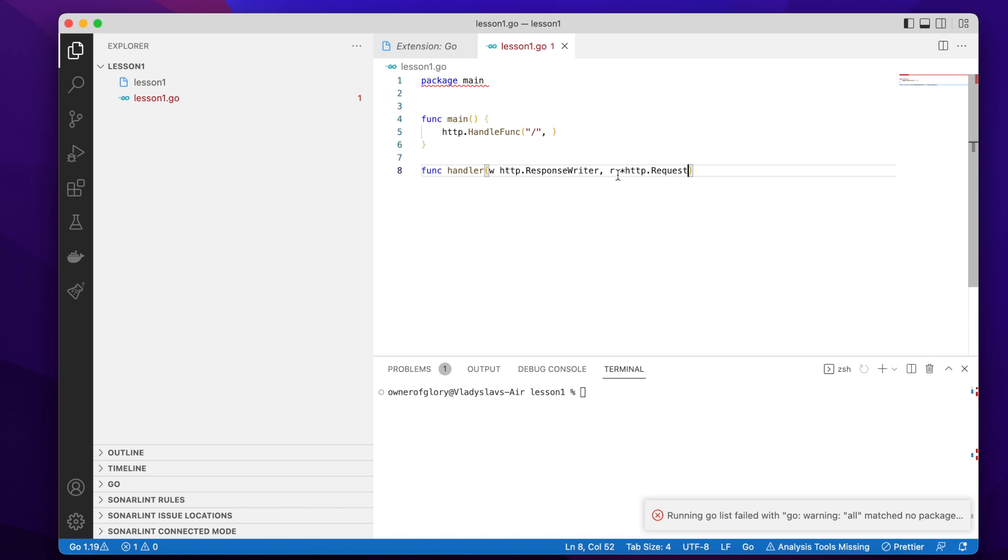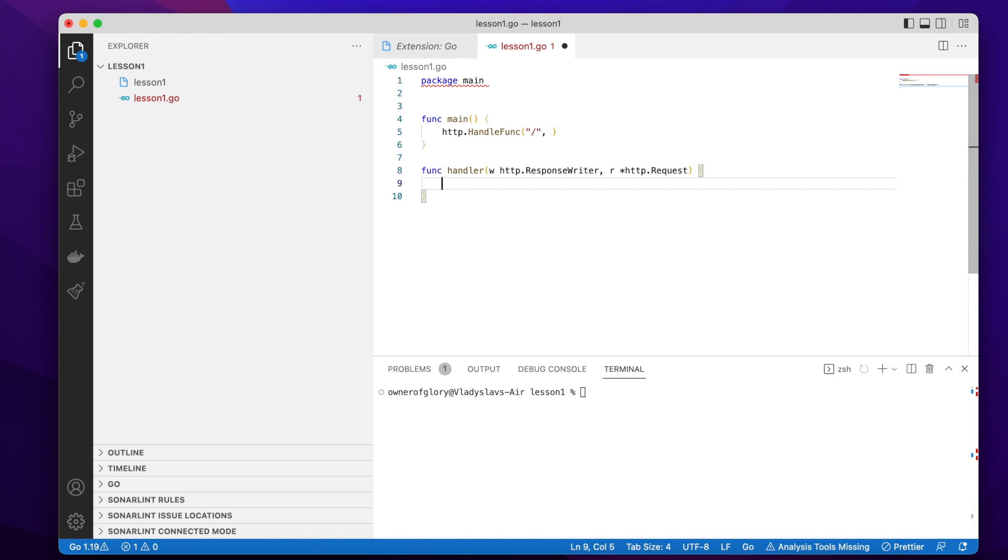And I'm going to call it w. So w of type response writer. And the second parameter will be r for request. And it has the type of a pointer to request. So what a pointer is, we will learn in the further videos, in the next videos of this course.